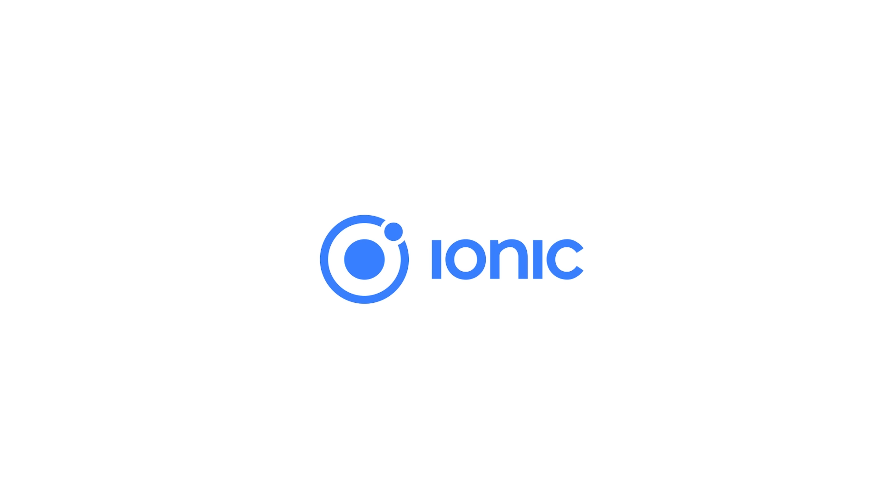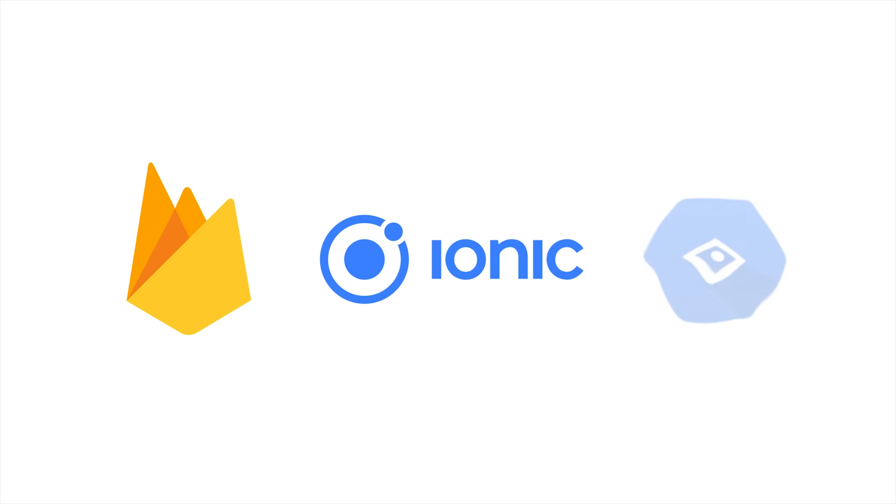Today I'm going to take you from zero to a deep learning powered mobile app with Ionic, Firebase, and Google Cloud Vision.